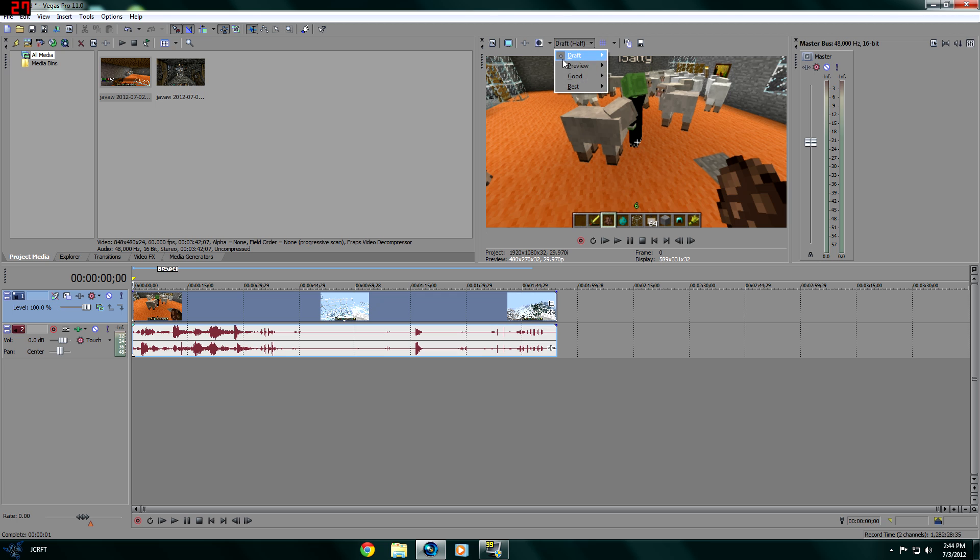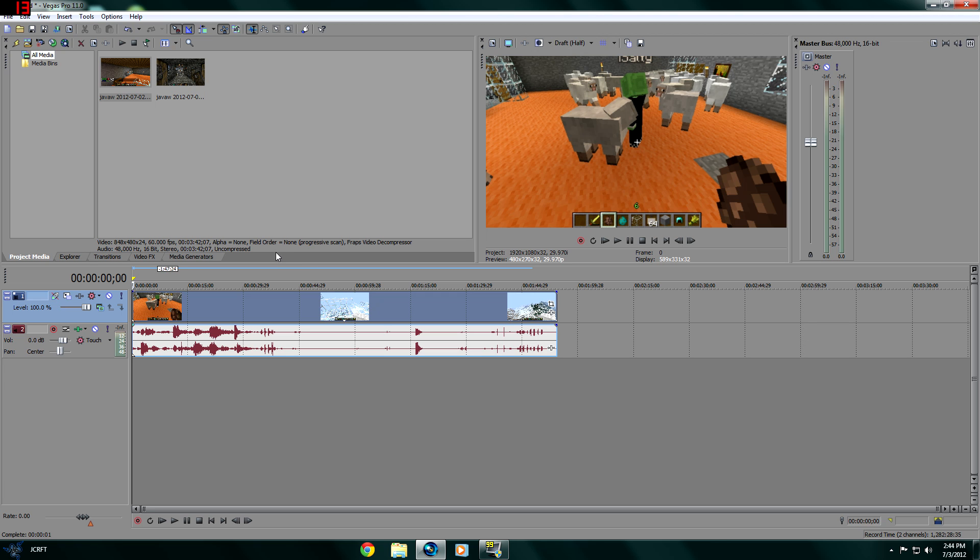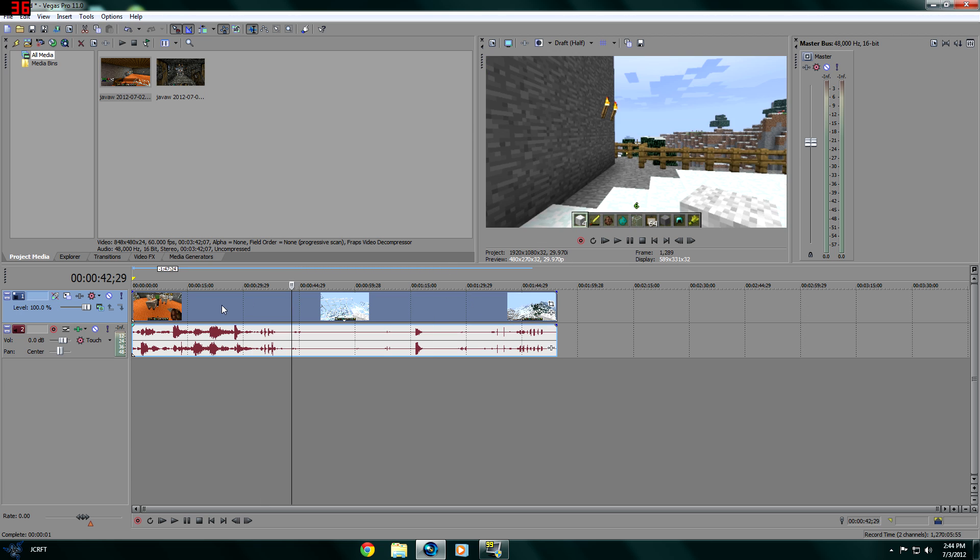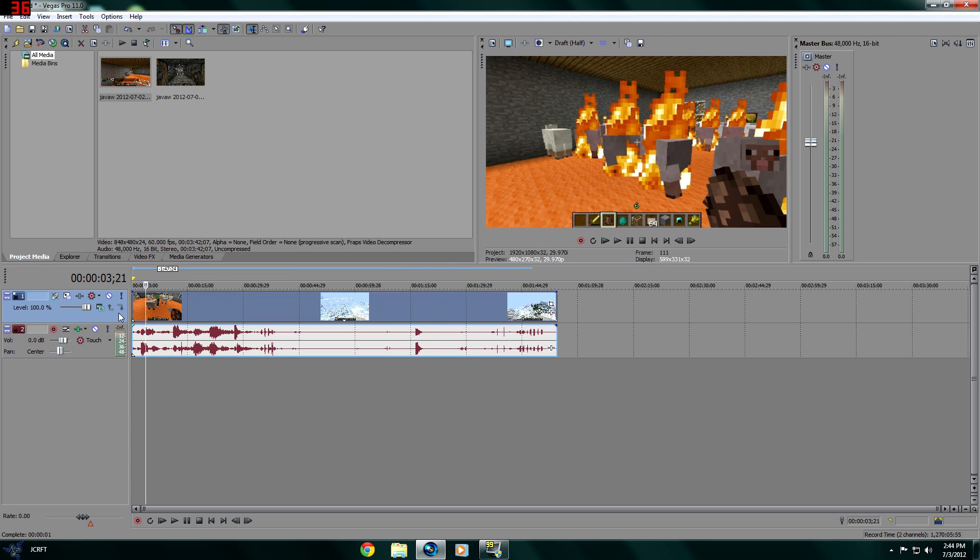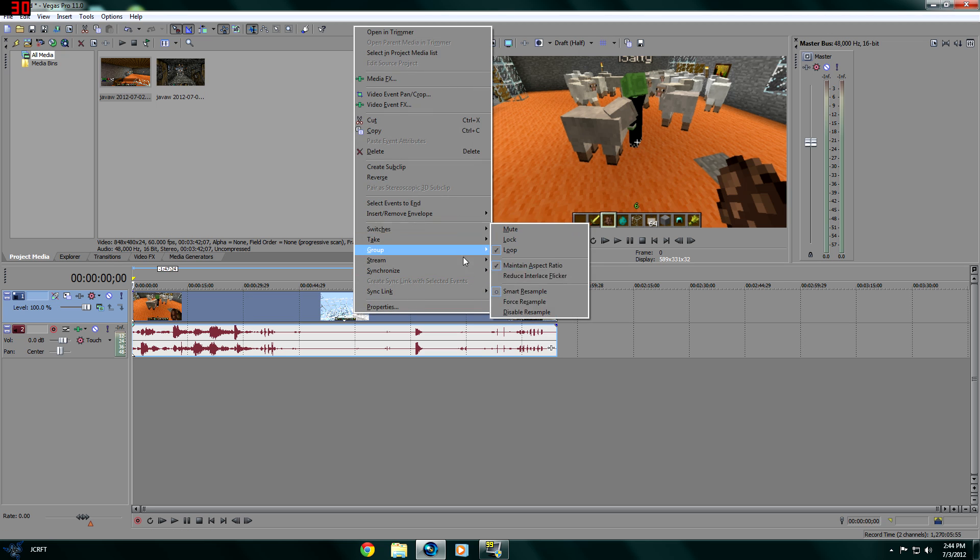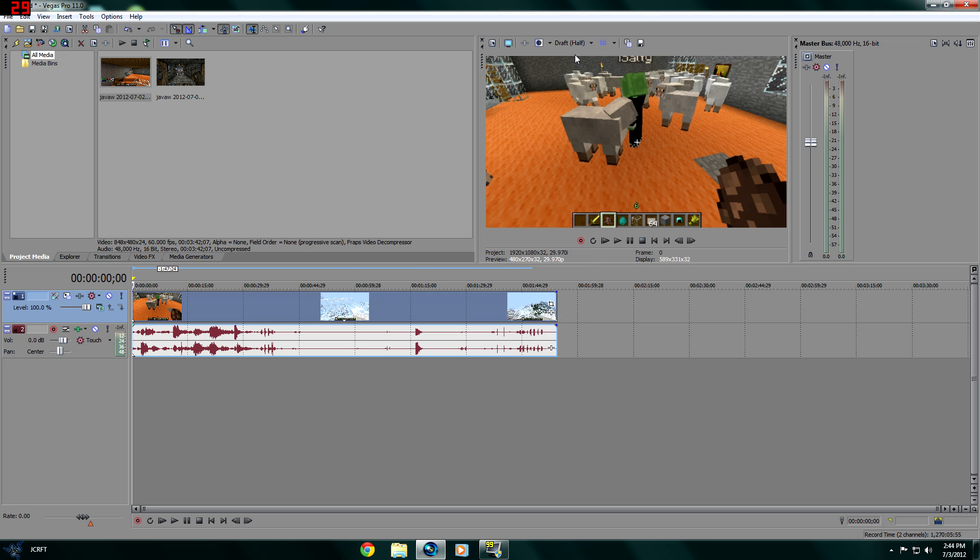First things first, if your computer isn't very good I suggest you put it to draft half. You can still see the video really well - as you can see it's Minecraft - and I'm going to go ahead and disable resample.